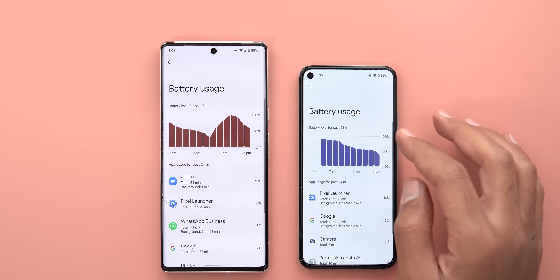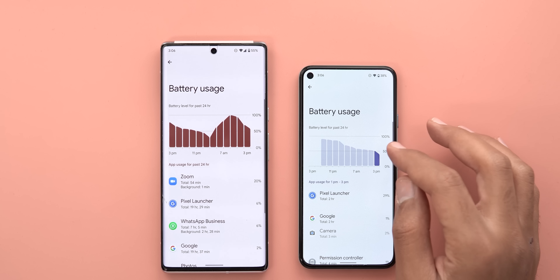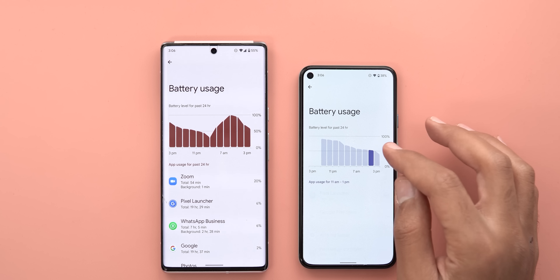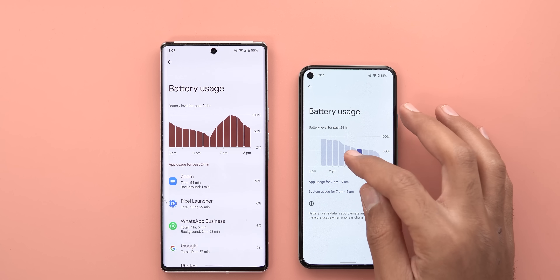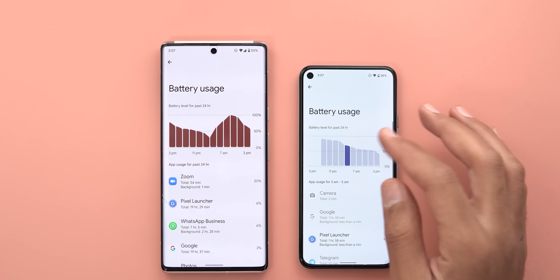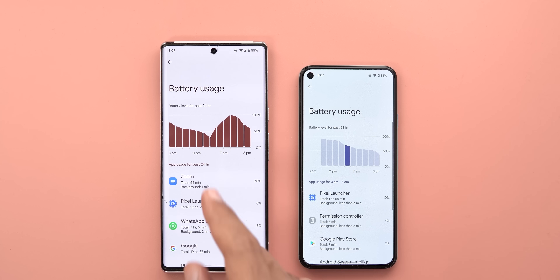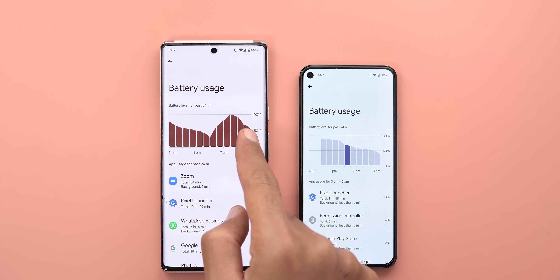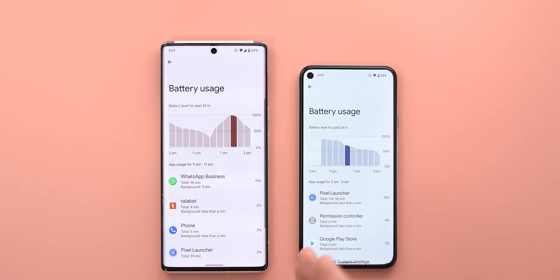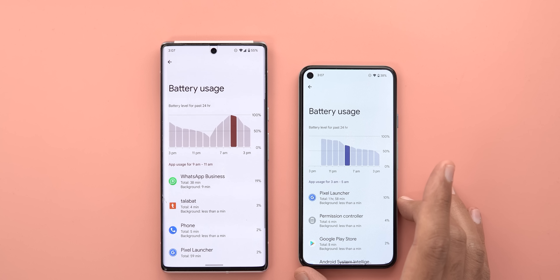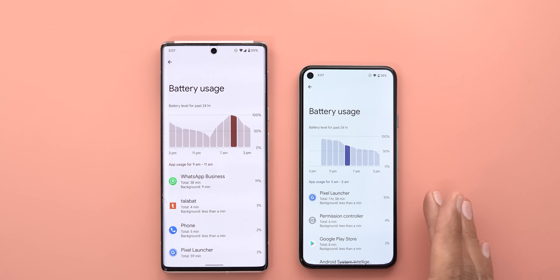Next, under Battery — when you go to Battery Usage, you now have the option to filter results by tapping on each bar on the graph. This feature was previously exclusive to the Pixel 6 models, but after installing Android 13 on my Pixel 5, it's now available.